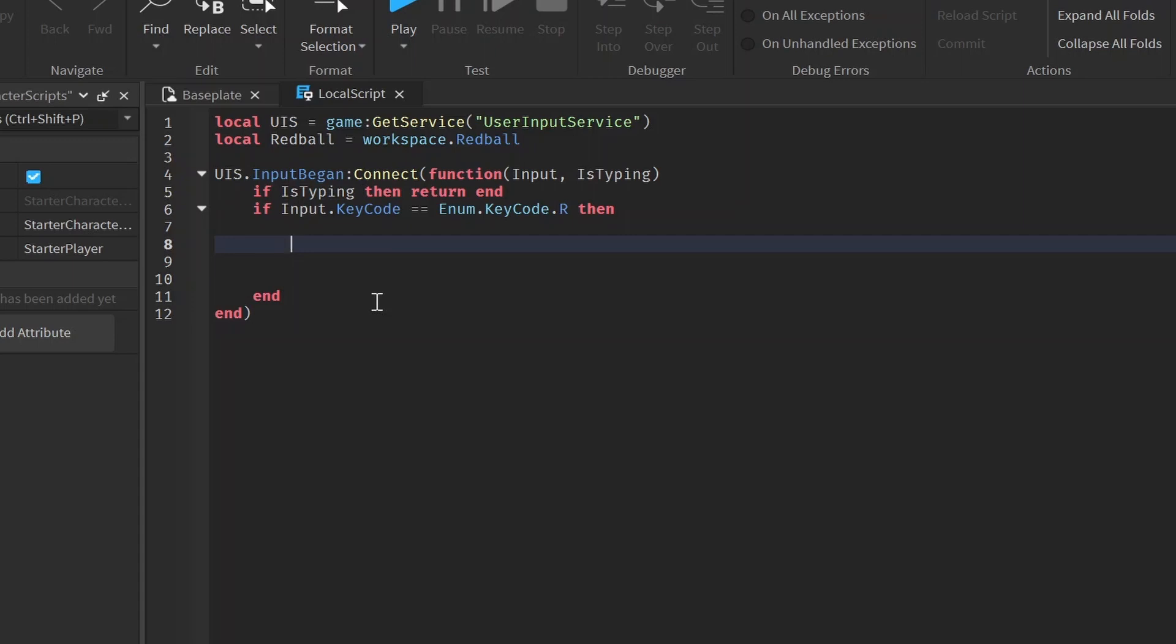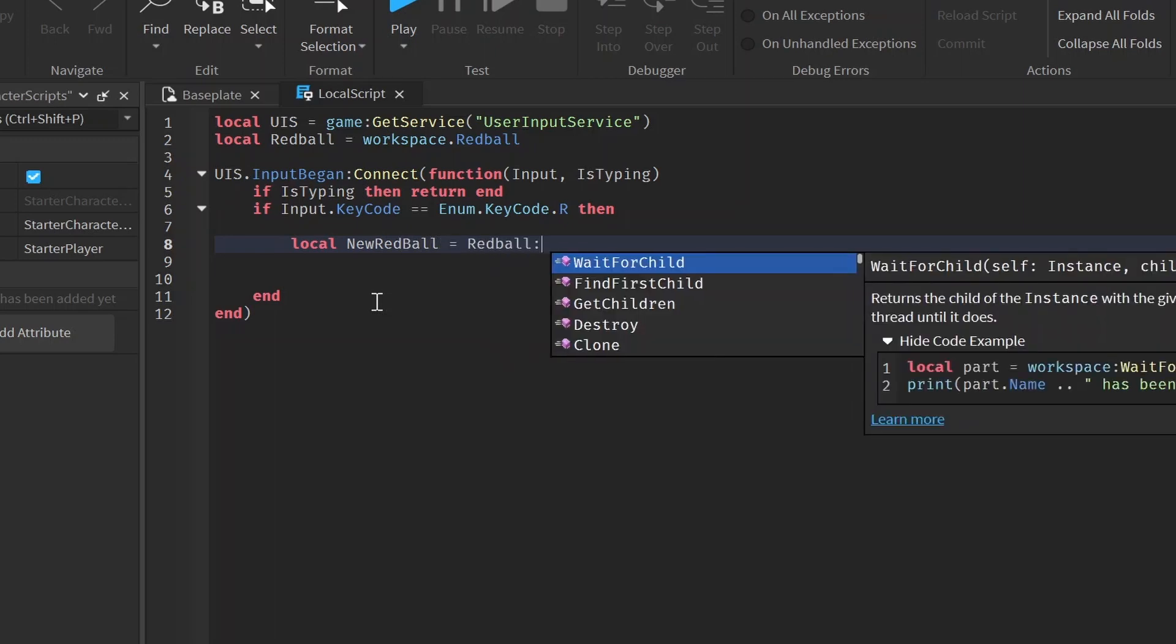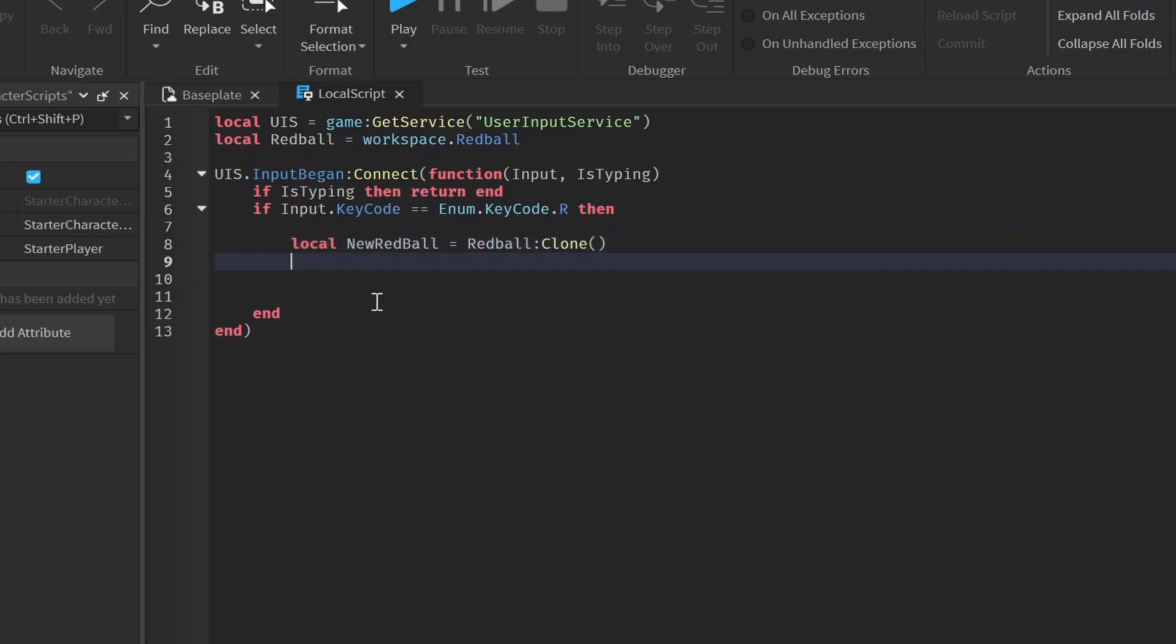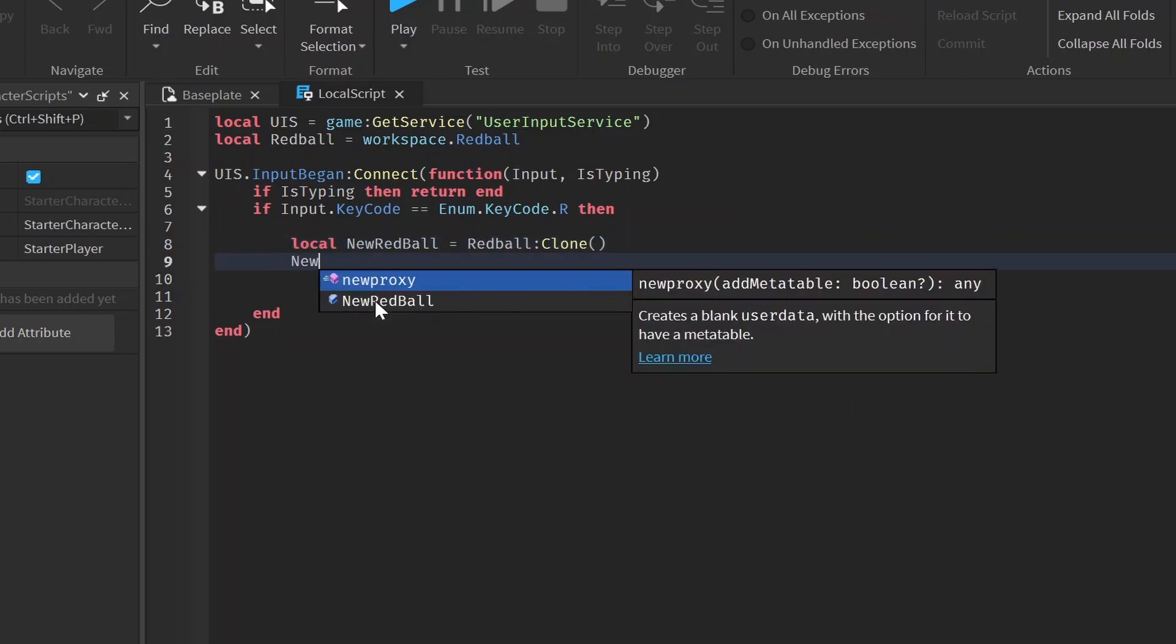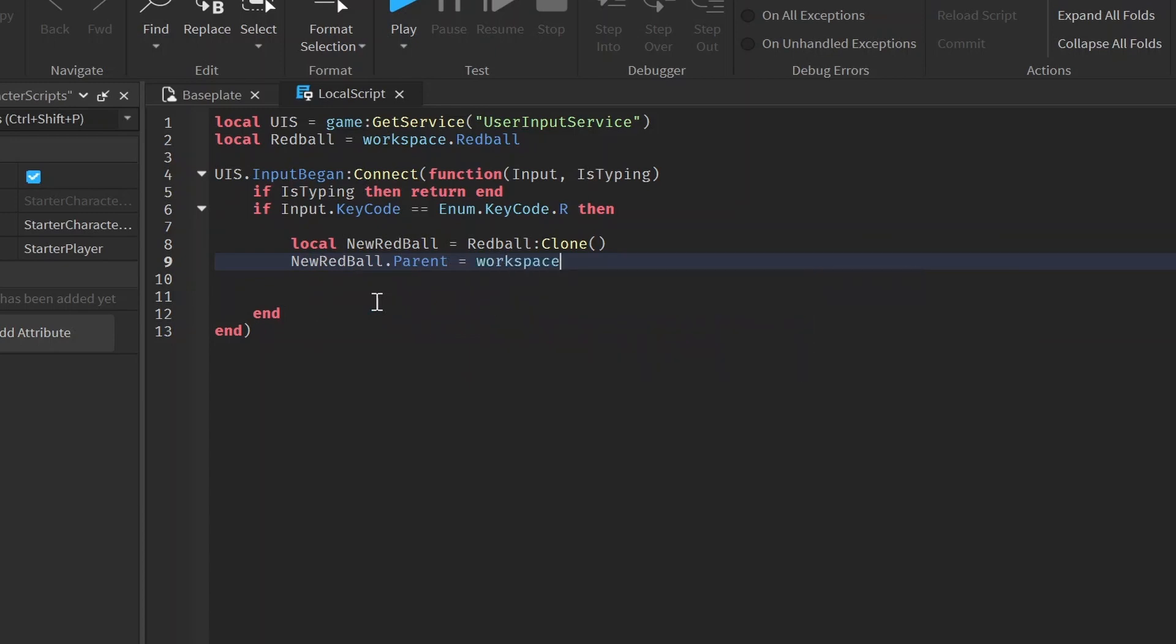So what we want to do is when we launch this, first we want to clone the part. So when we hit this, we want to clone the part. So we want to do local new red ball equals red ball dot clone. And then we want to parent it to the workspace.